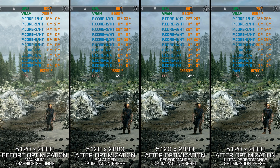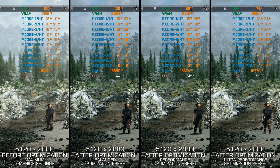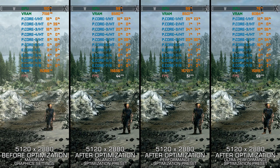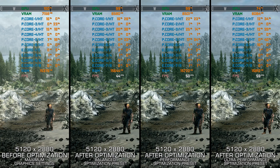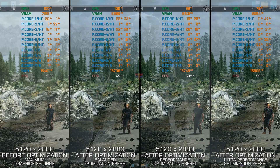Instead of turning this video into a traditional benchmark for specific PC hardware, let's see how we can optimize the settings and see how much performance we can save.